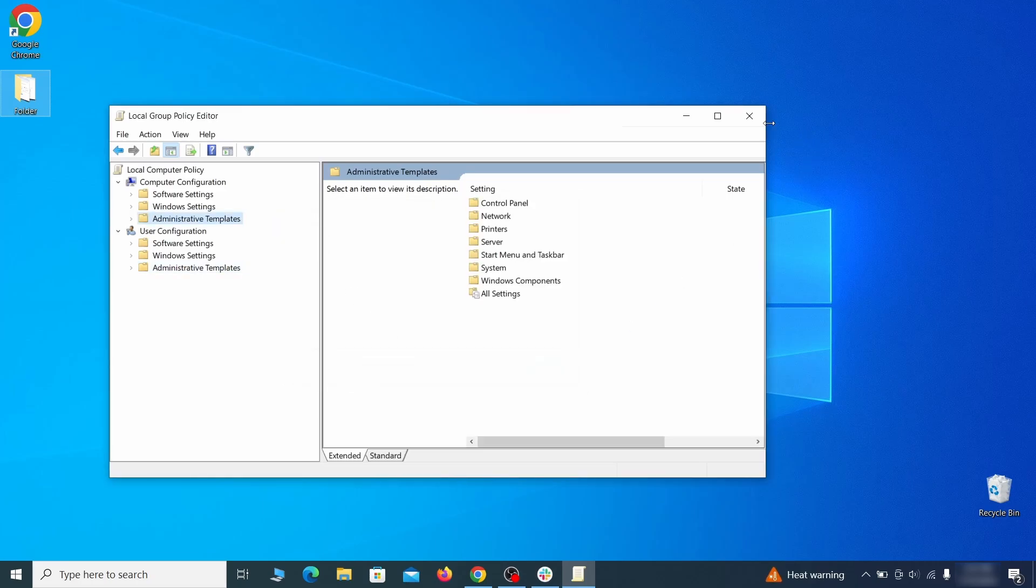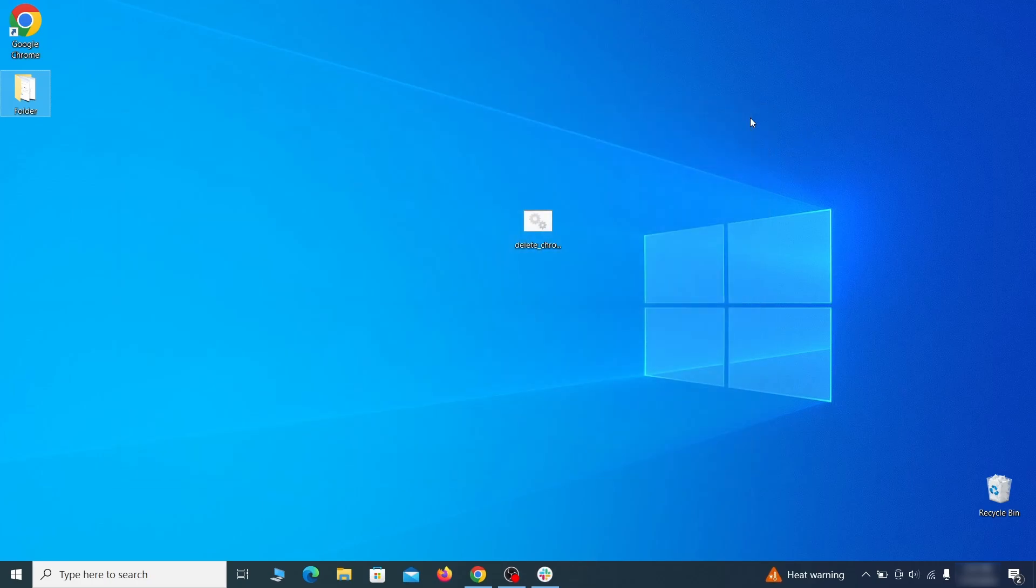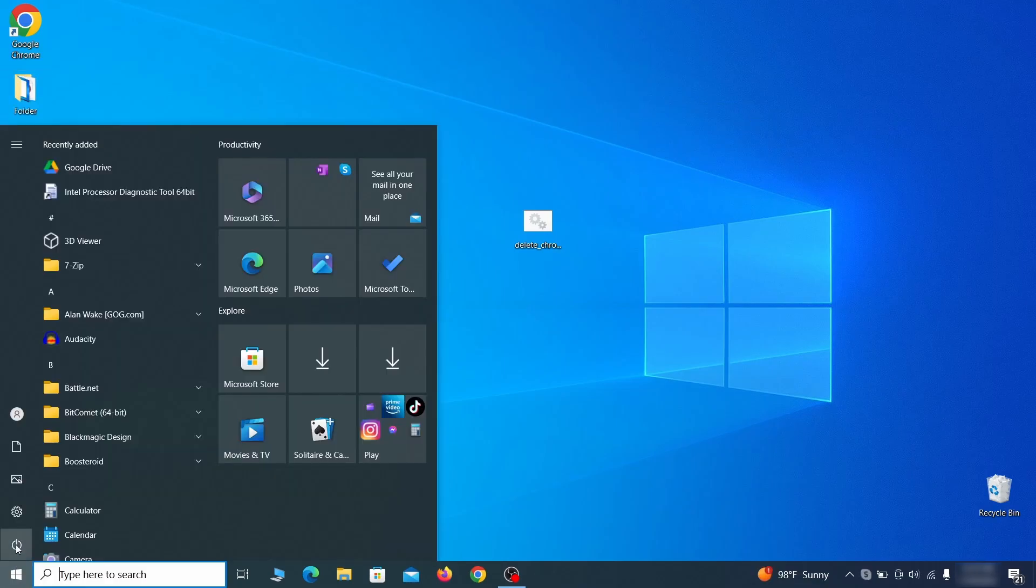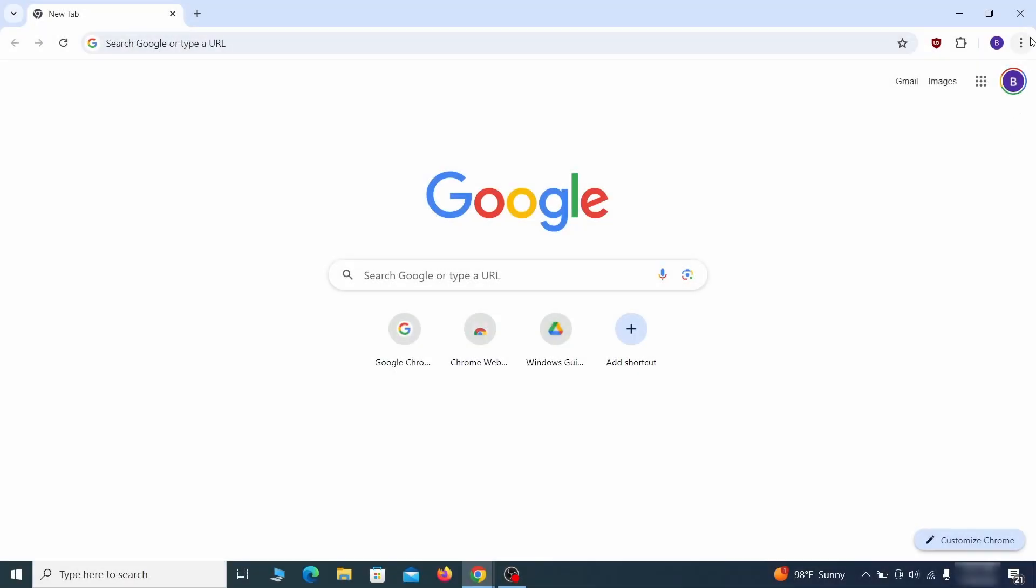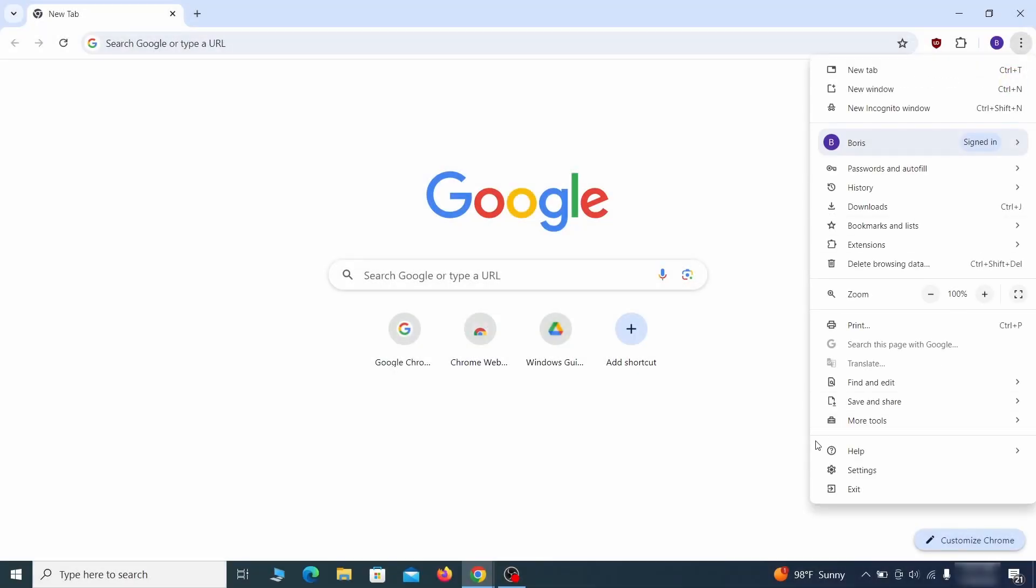Once nothing is left in the list, close everything, restart your computer, and go to the browser to see if the hijacker policy is gone.